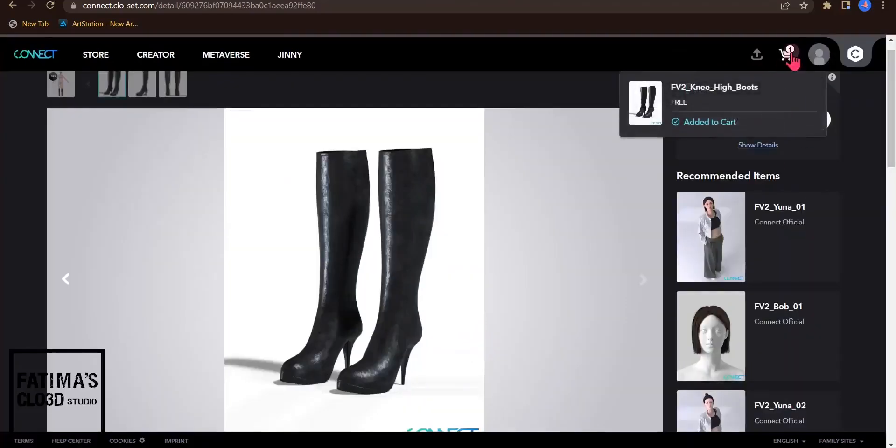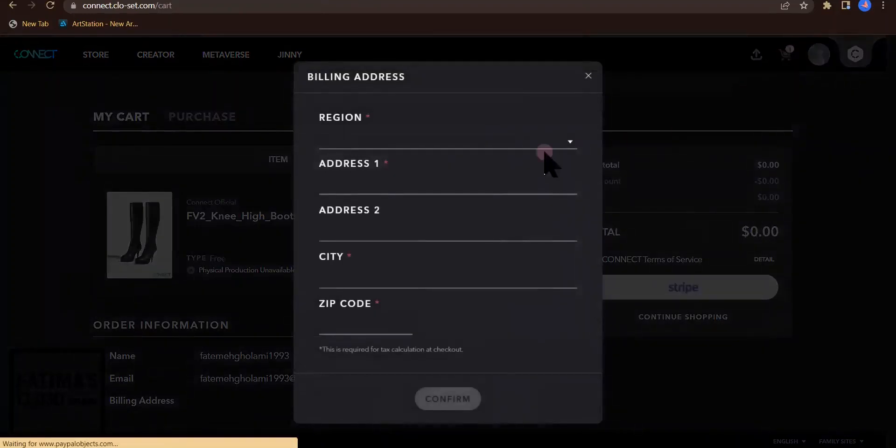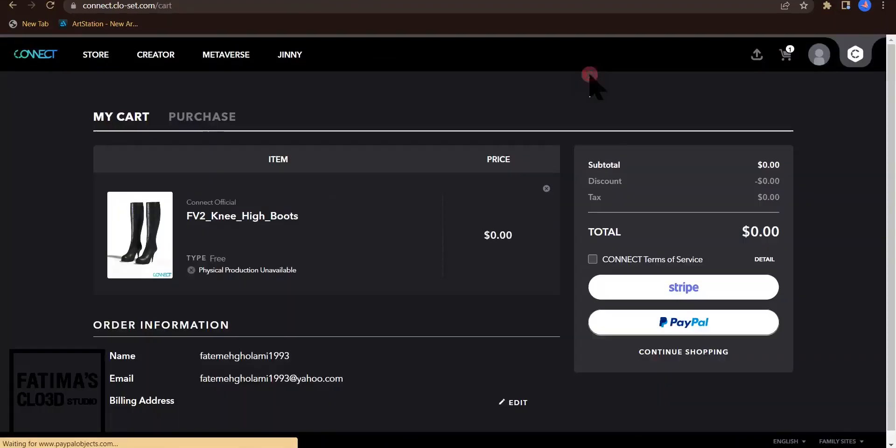By adding to cart, a number one shows here. I click on it.